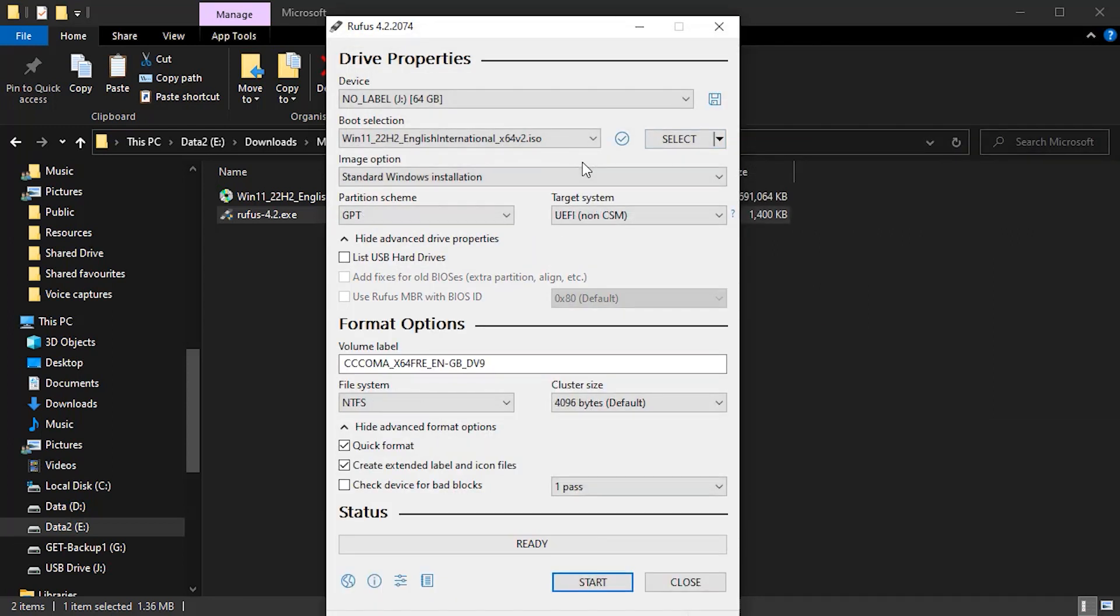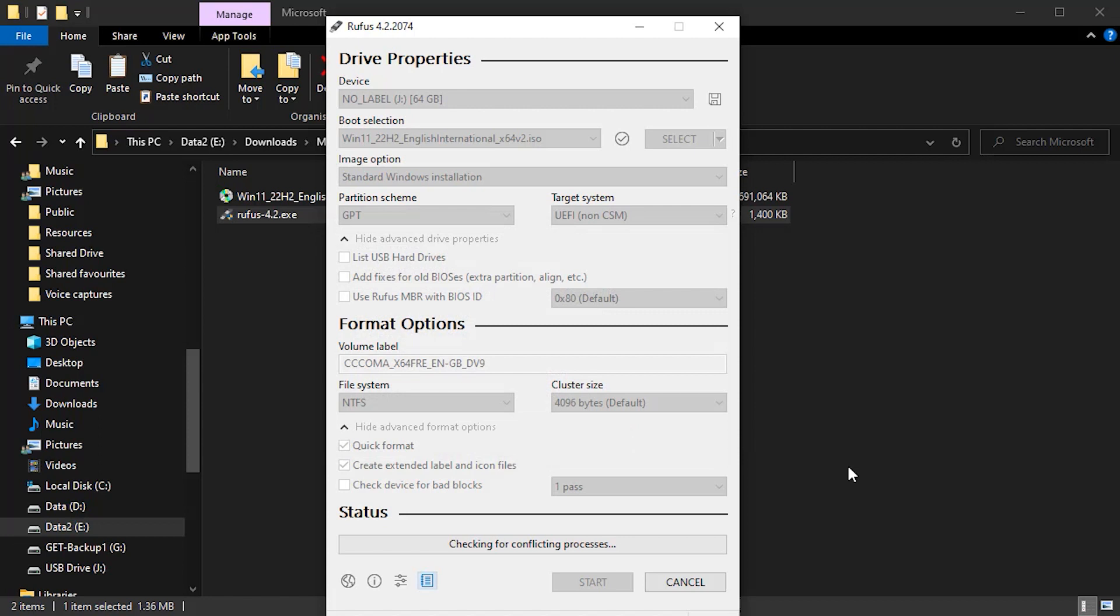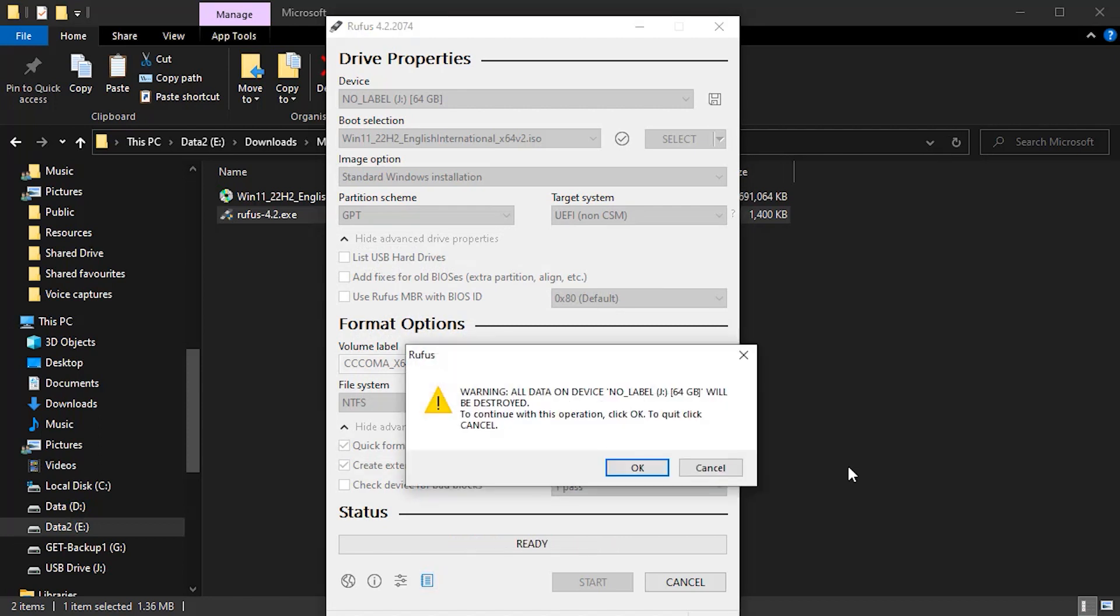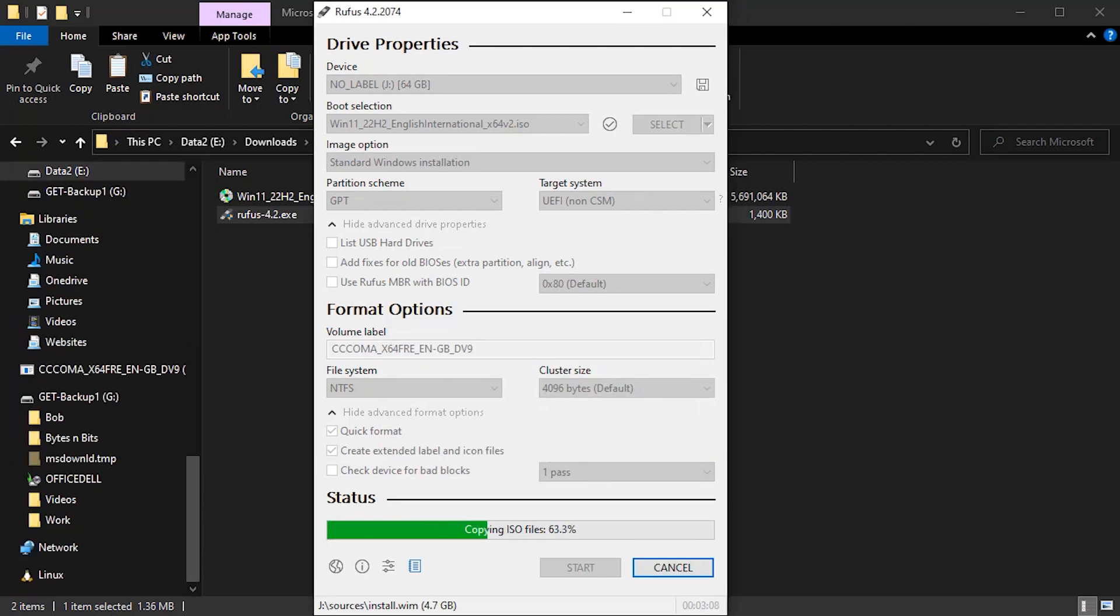We now need to look at our image options. So we want to do a standard Windows installation. And after that, we really just leave everything as it is and press the start button. Now, once we press the start button, this is where it's going to customize our installation media to bypass the Windows 11 checks. Now, there's a lot of different things you can do here. My advice would be to turn off everything apart from the remove requirements bit. So that just will go through a standard installation, but of course bypass the Windows 11 requirement checks. So click on OK after that. And that will then go through and burn our USB hard drive. Again, it's going to delete all the data on that USB stick. So if you're happy with that, just click OK and then let it just run through the process.